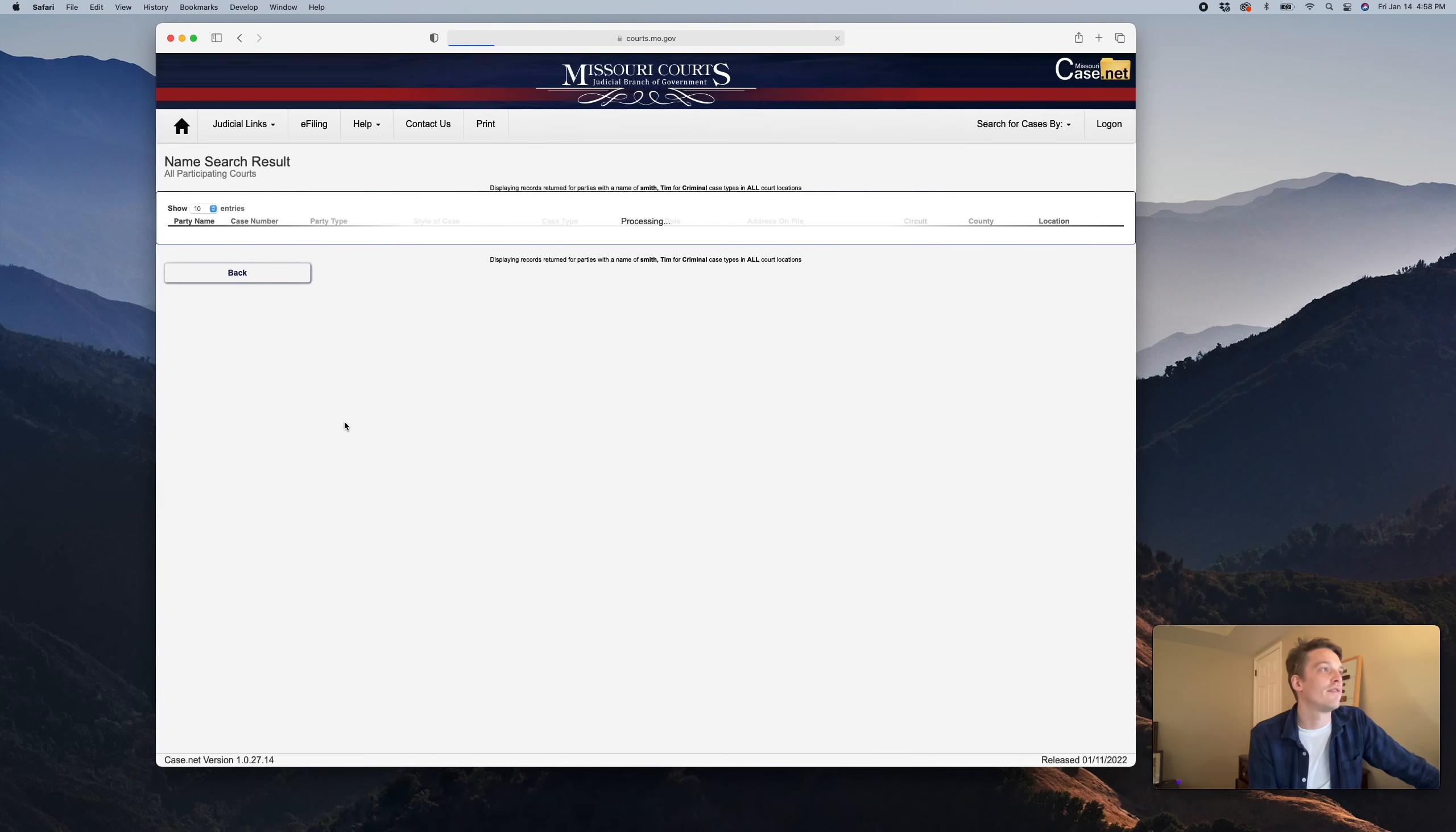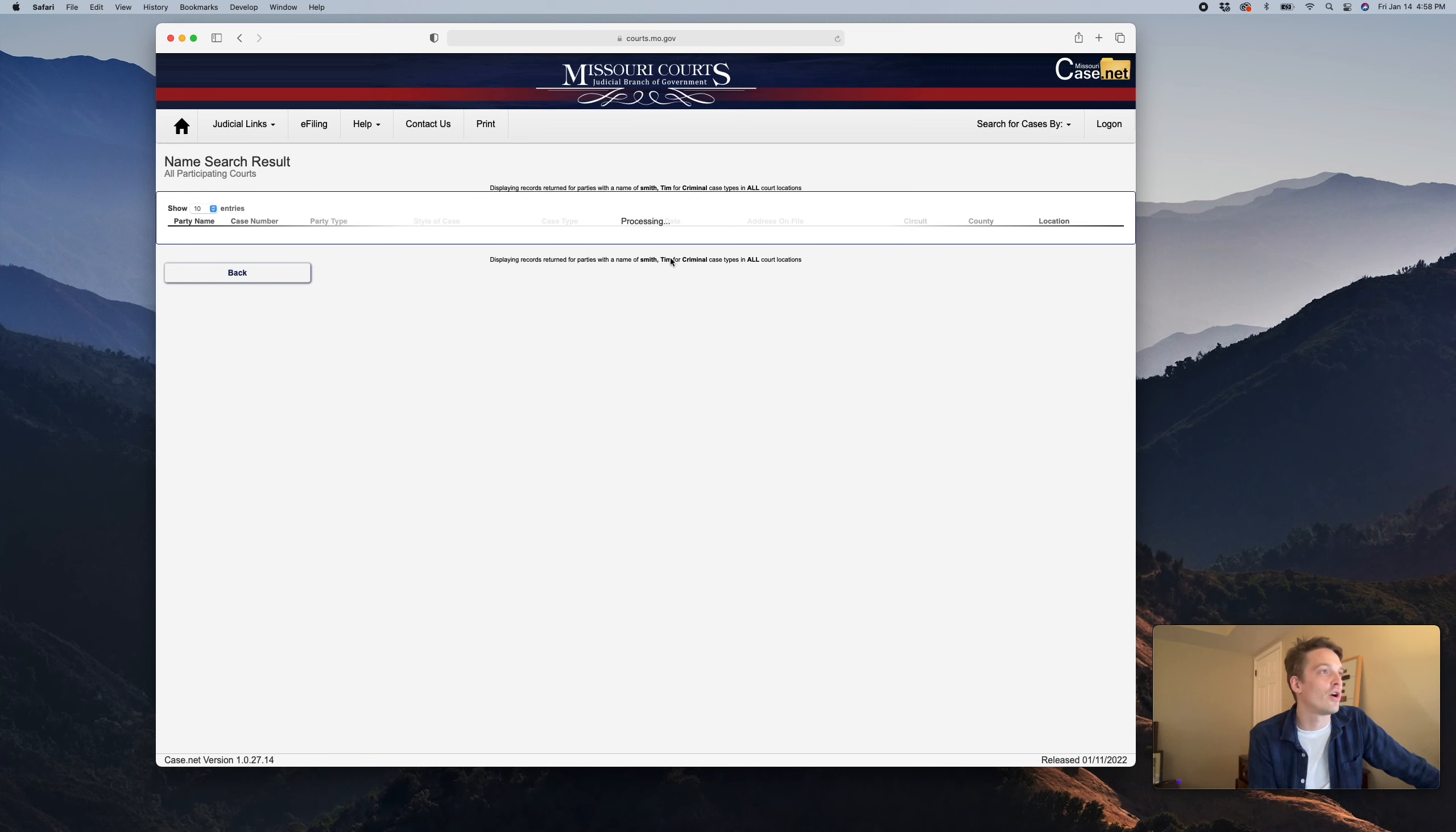So we're just going to hit find. This is going to return quite a few records, which you can tell because it's processing for so long.